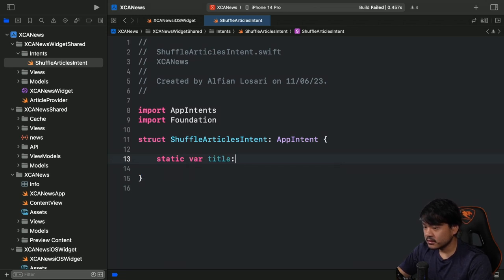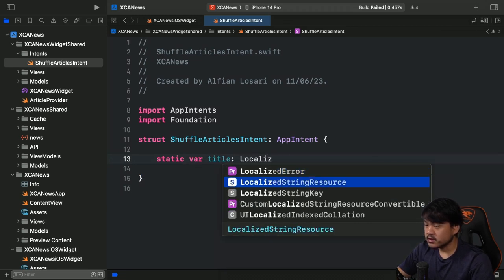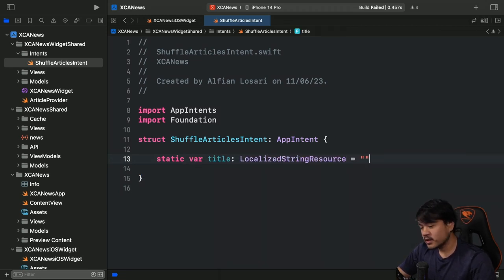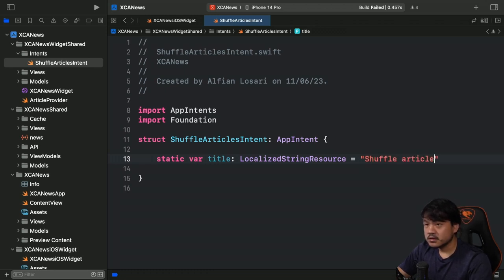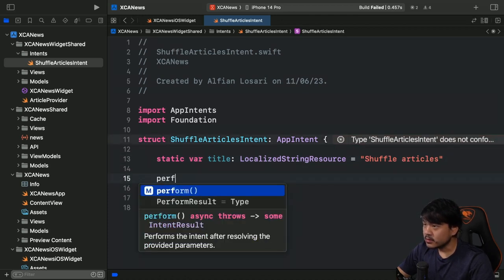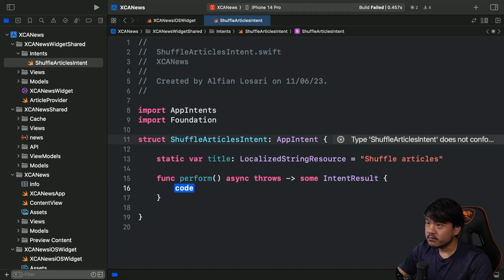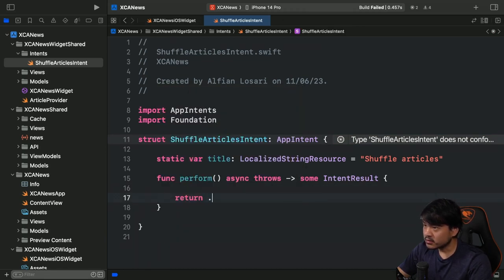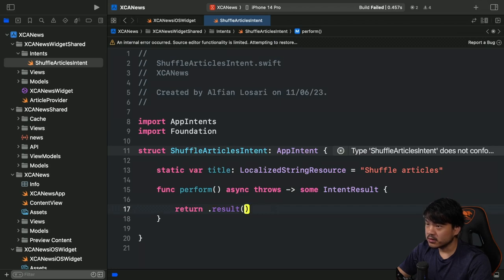The first requirement is to declare a static var title as a LocalizedStringResource — I'll just hardcode the string 'Shuffle Articles'. Next we need to implement the perform method and return an intent result. In this case I'm just going to return an empty result since we don't need to return any specific result.